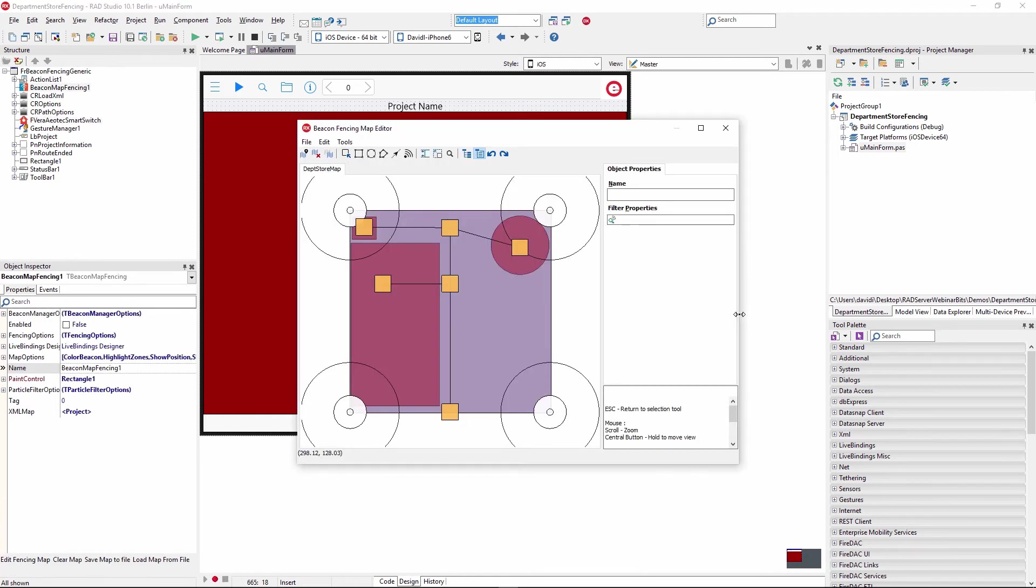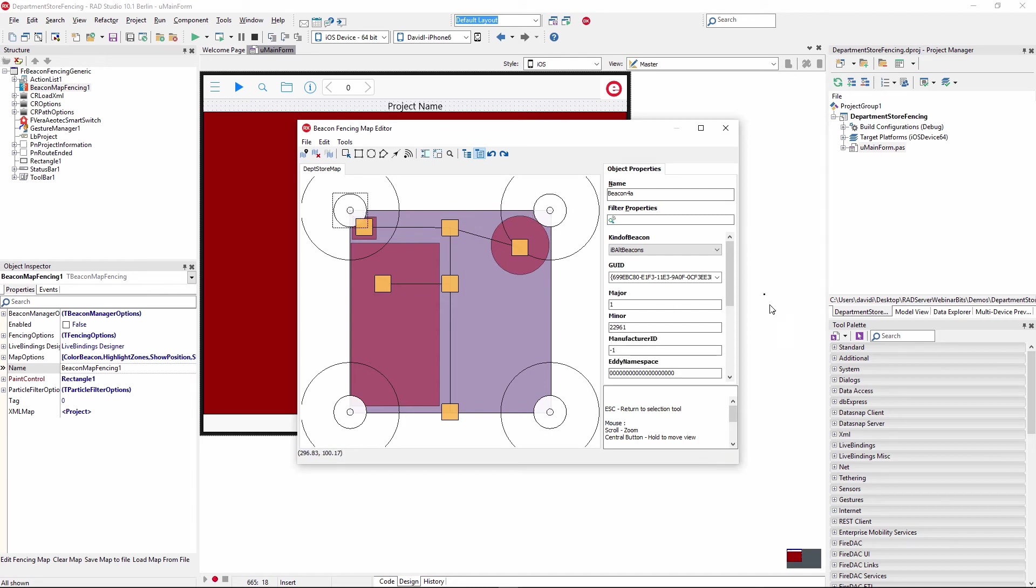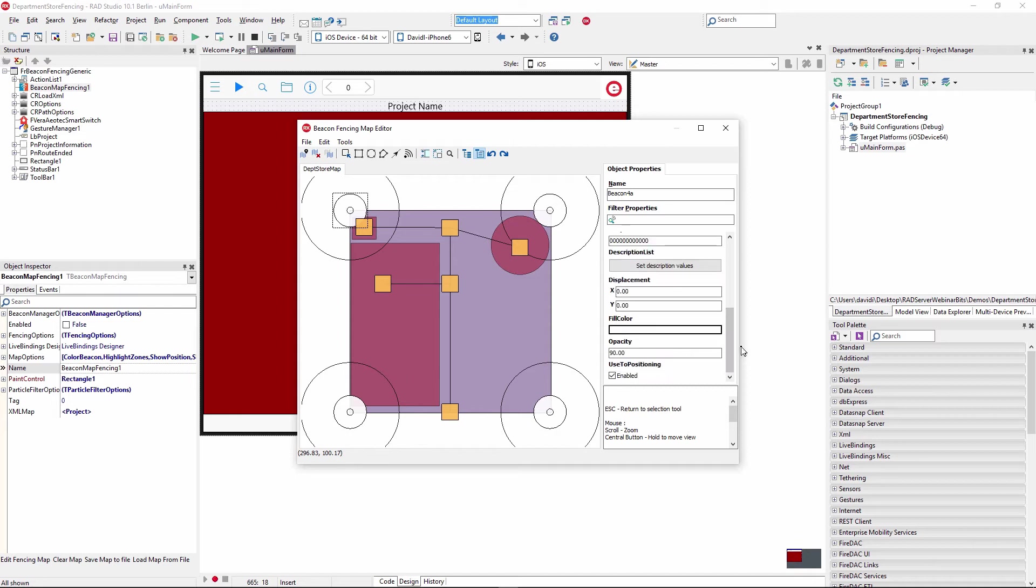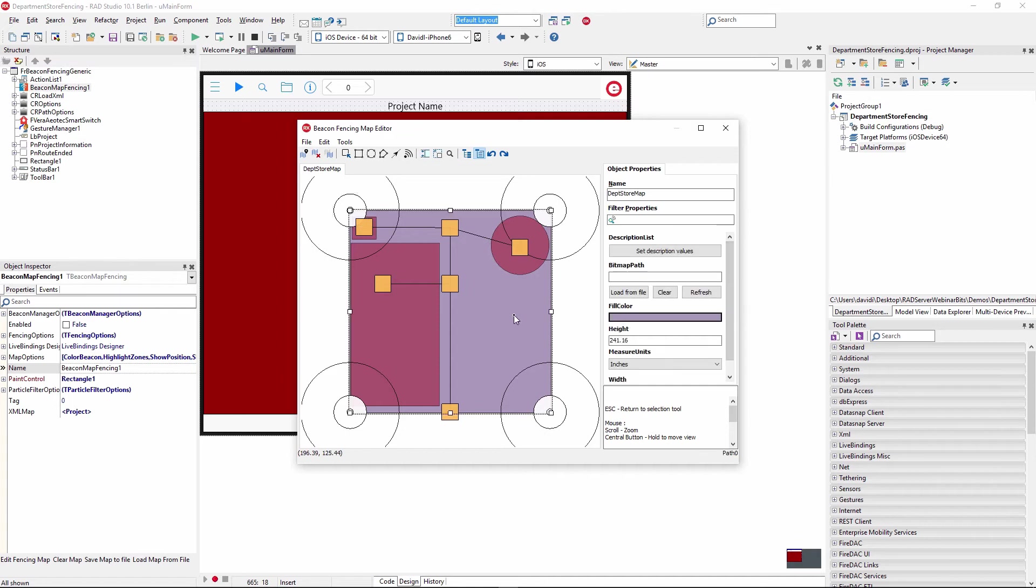Taking a look at the beacon fence map, we've got four different beacons that define our department. We define the GUIDs and the major and minor values and the location, XY displacement of those beacons inside of the whole map. This is the map of the department store.